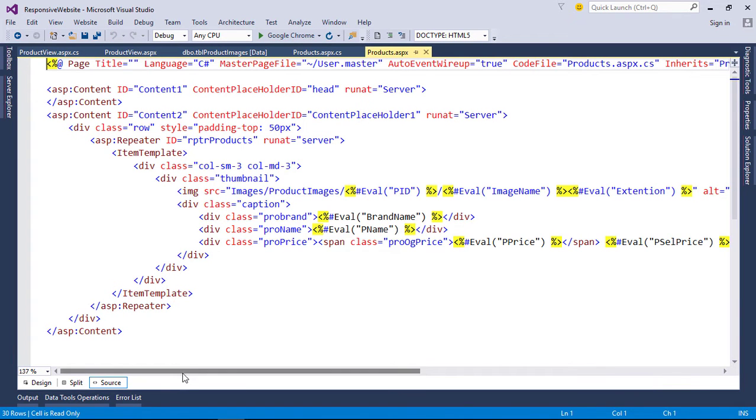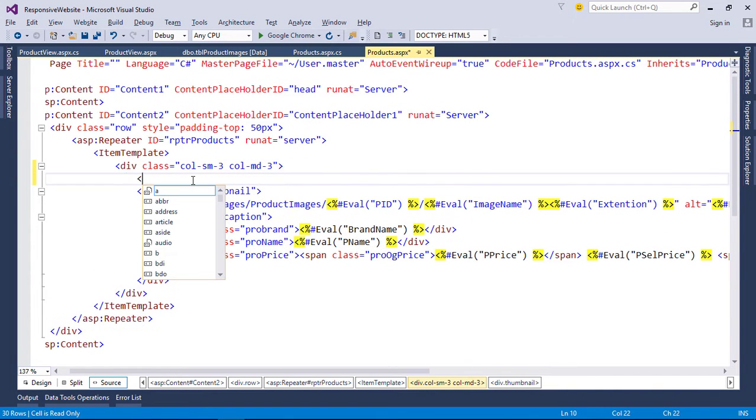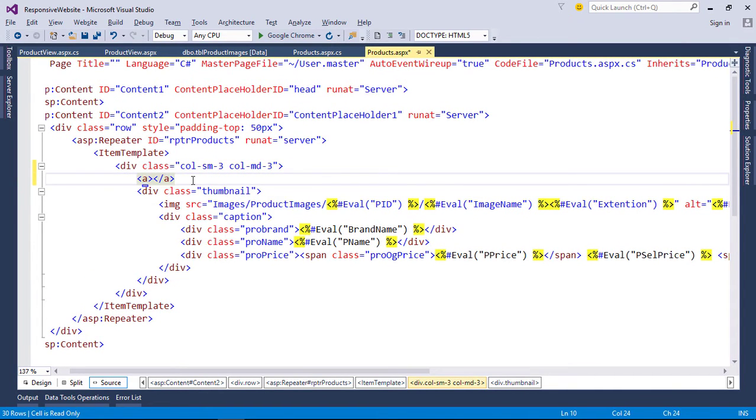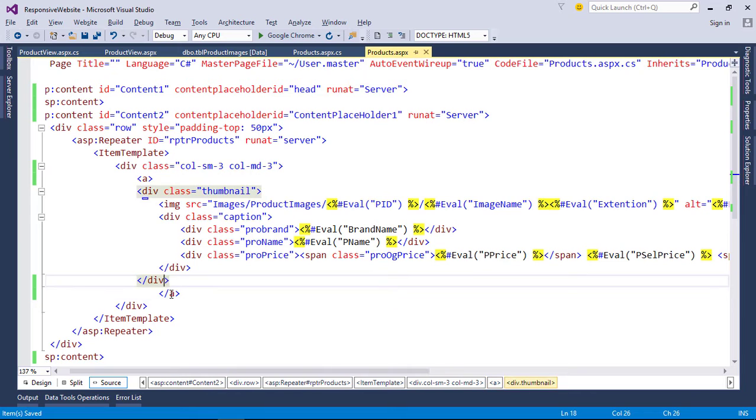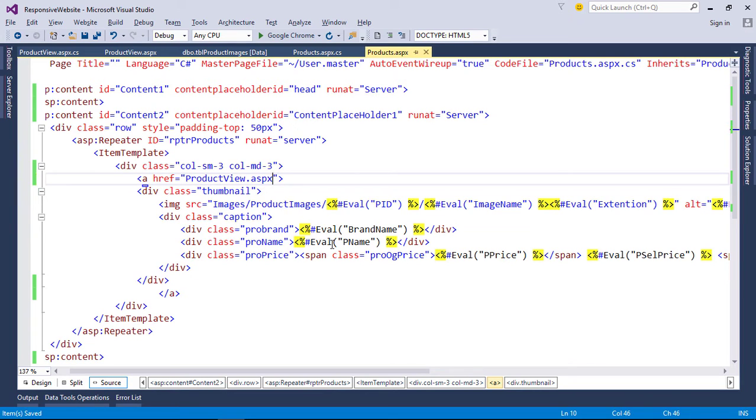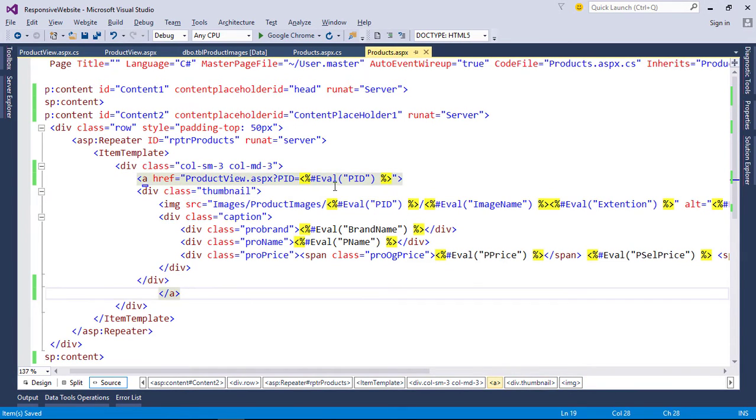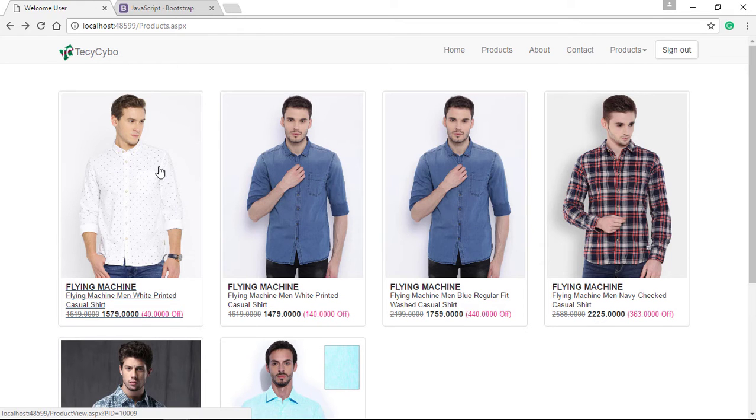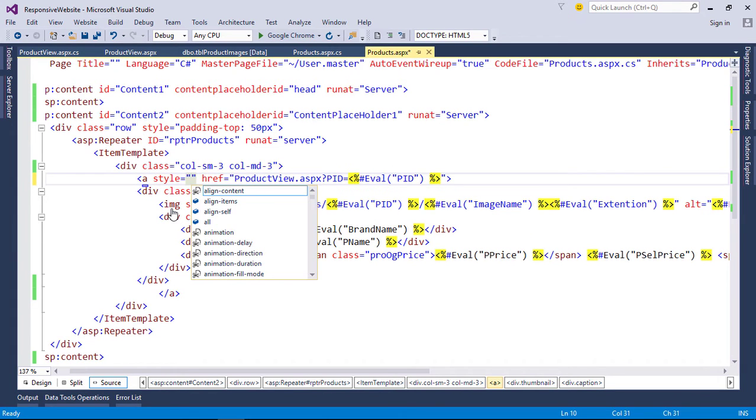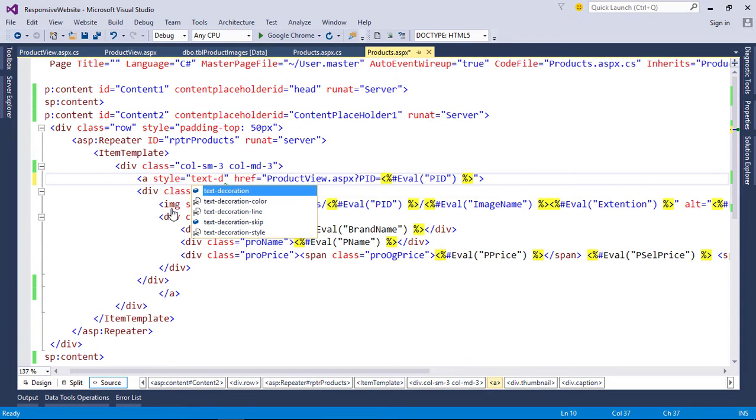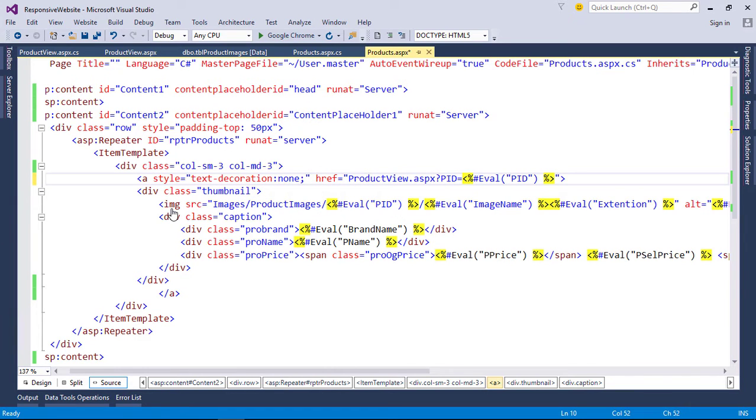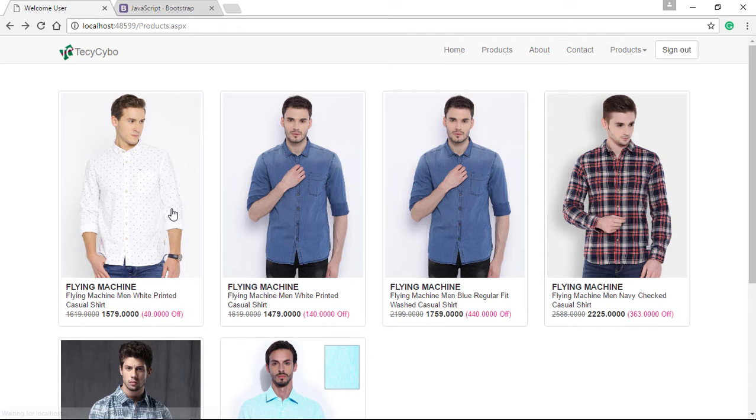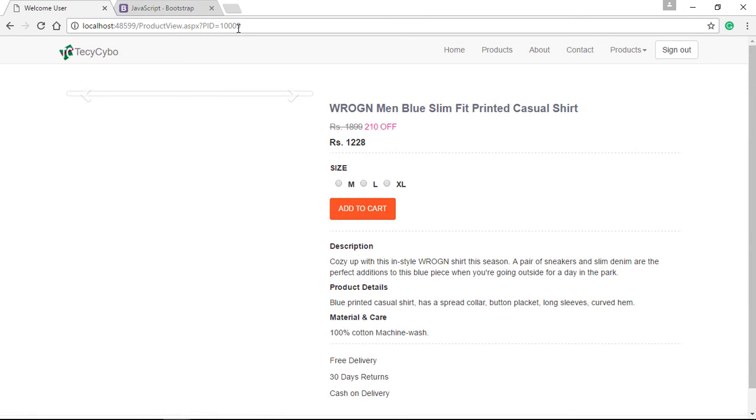So open products page, surround product division with anchor tag and add a link to the product view page. Also add product ID as query string. Now if we hover mouse over each product, it will act as a link to the product view page. We don't want that underline that comes with anchor tag, so add text decoration none to resolve this problem. Now if we click the product, it will redirect to products view page and you can see that the product ID is available in query string as PID.